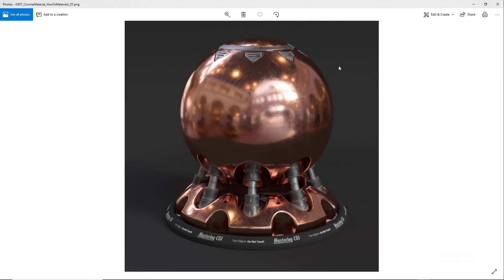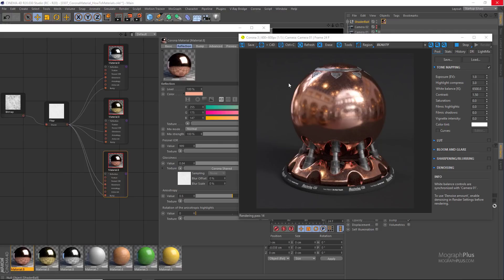So there you have it. I think it's enough for this lesson and for the Corona material in general. See you in the next lesson to learn about another Corona material.